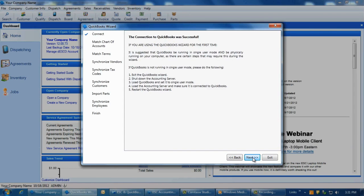The next screen will display the message, The connection to QuickBooks was successful, if everything was in line and ESC was able to communicate to QuickBooks. If you receive this message, click Next to begin matching all necessary data and settings between the programs.